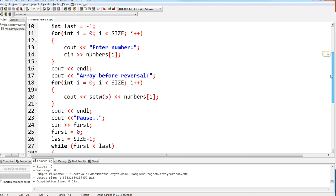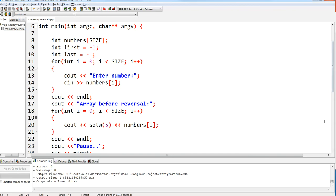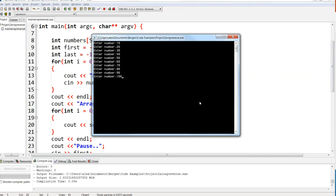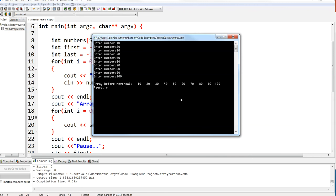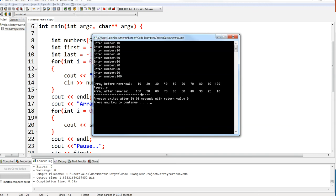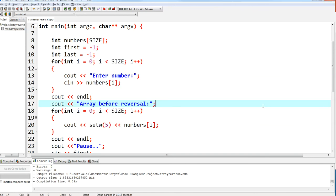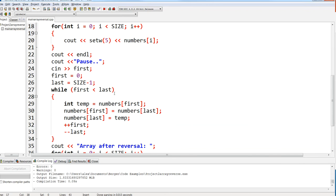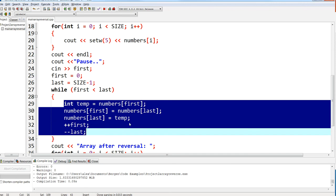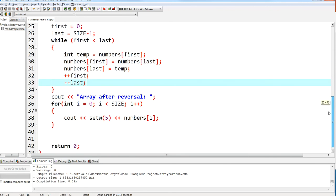This is the way it should be for most programs — you should be able to edit just one or two lines to increase your array size and everything should work. The original array is 10, 20, 30, up to 100. After reversal it becomes 100, 90, 80, 70... The while loop condition takes care of the pointers meeting up, doing the swapping repetitively.